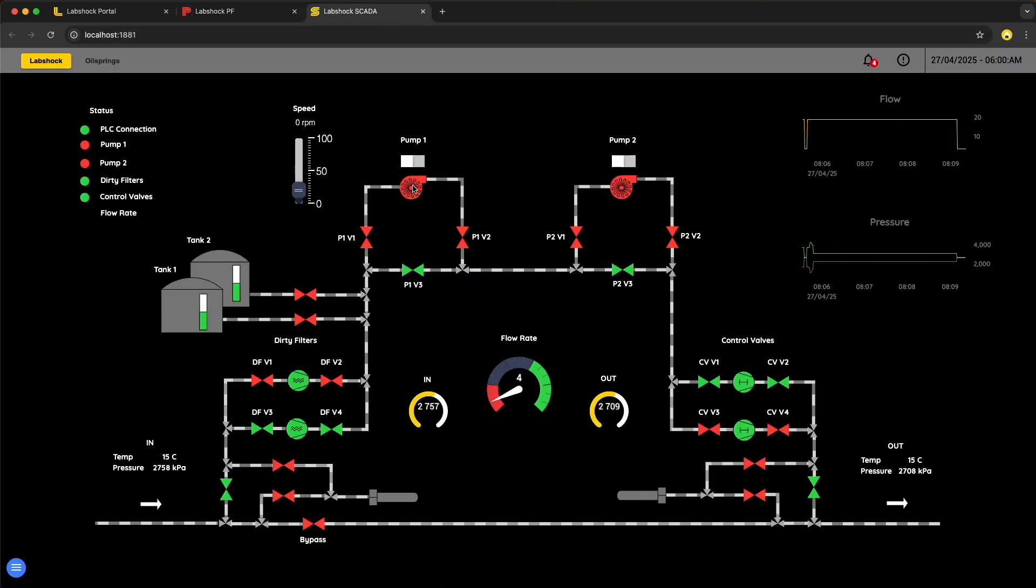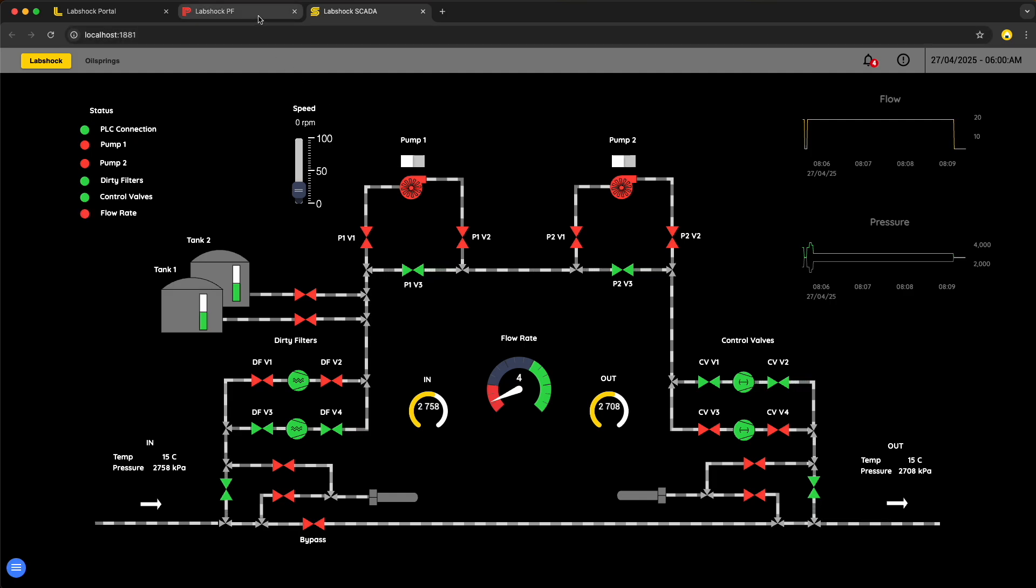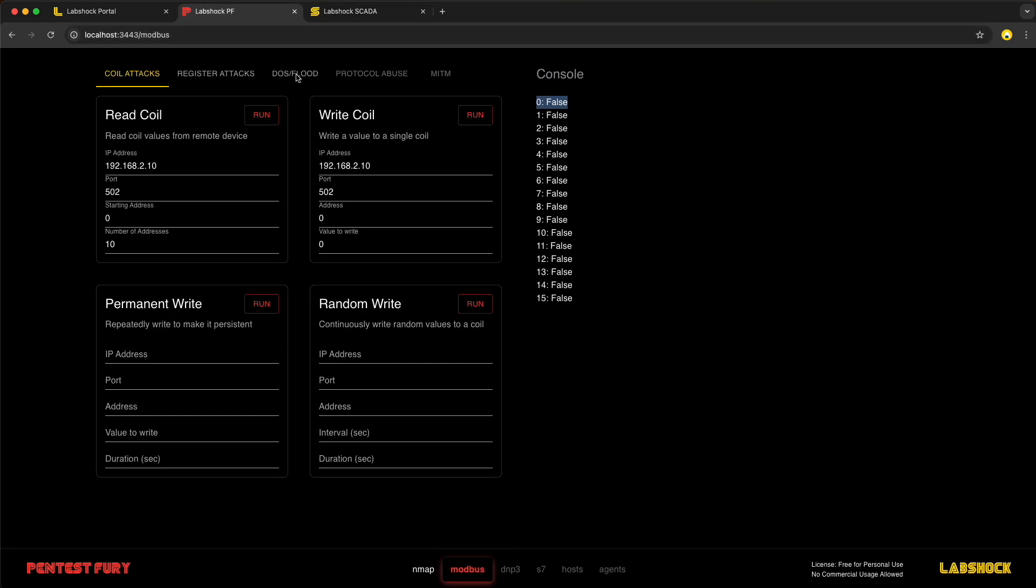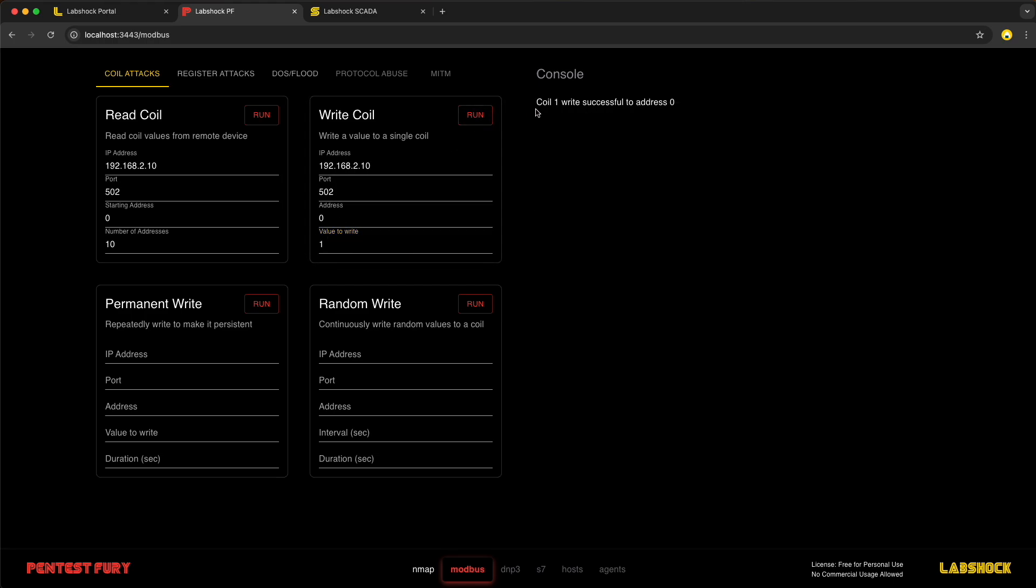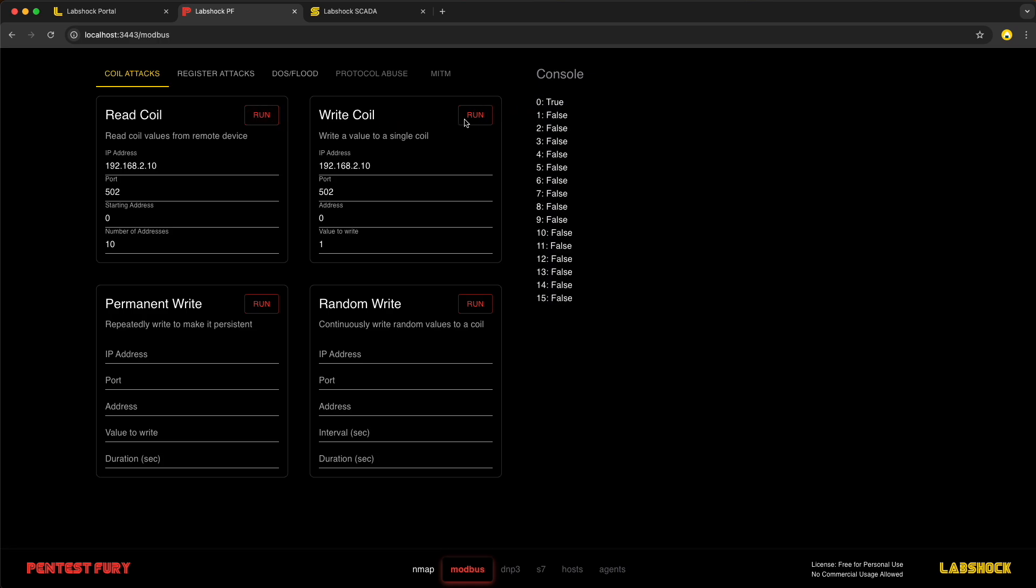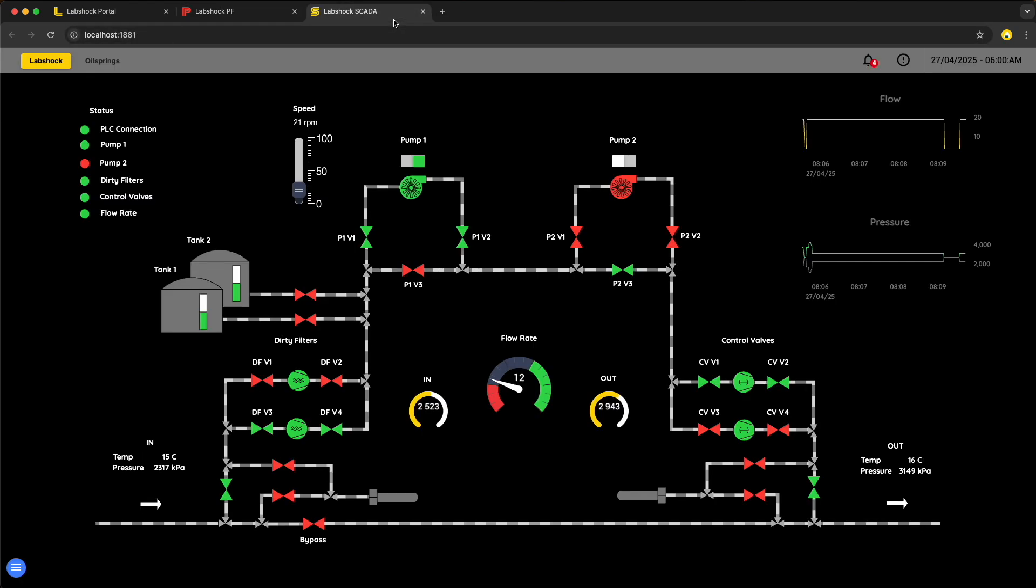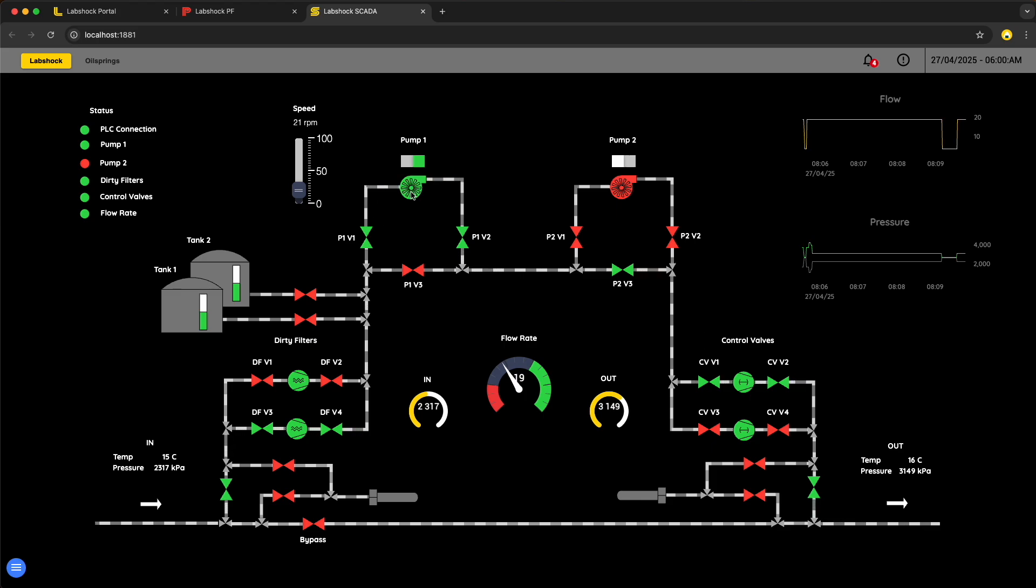Let's check SCADA. Yes, pump is switched off. Next, let's switch it back to running state. We are writing coil 1 into the address 0, checking that address 0 is true and see on the SCADA interface that pump is running.